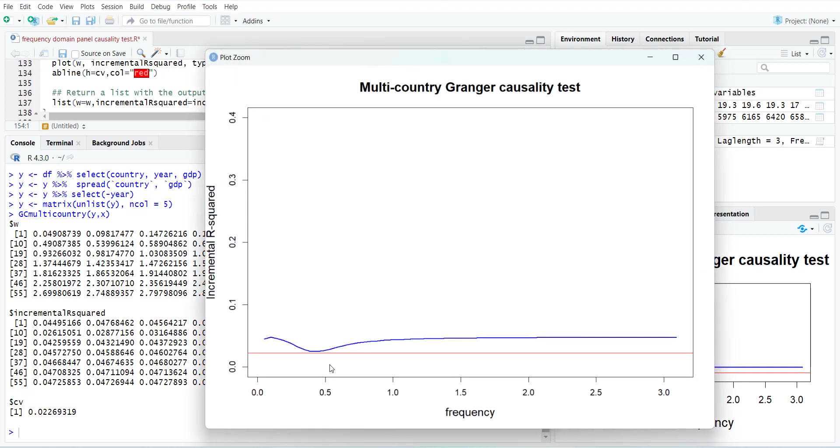You can notice here that the test values are higher for all range. It means for all frequencies there is a Granger causality. This way you can do a Granger causality test for your panel dataset.